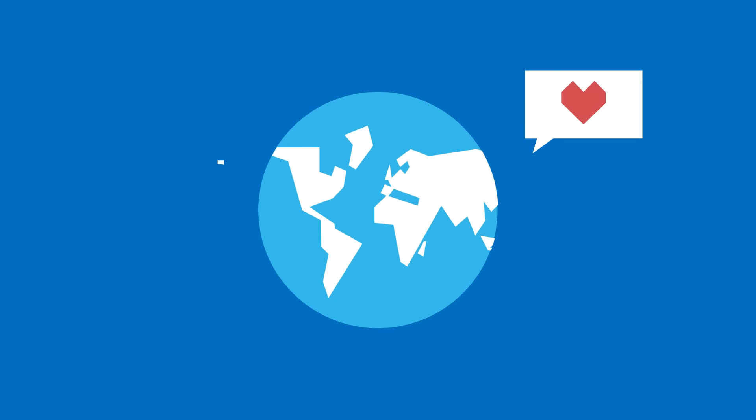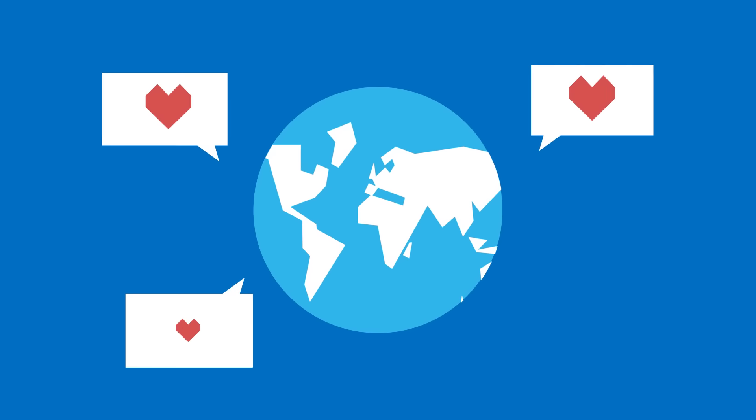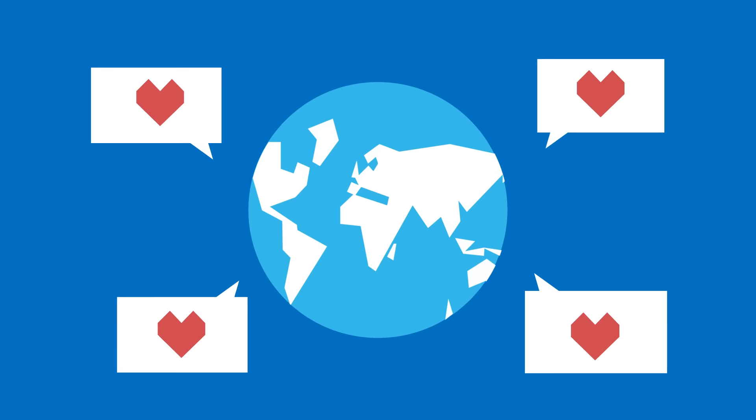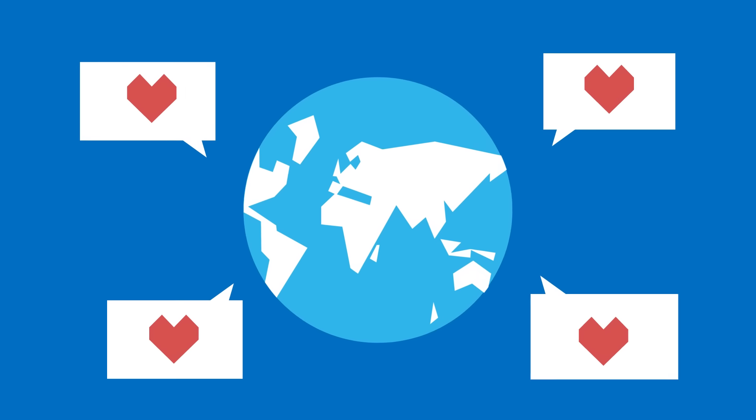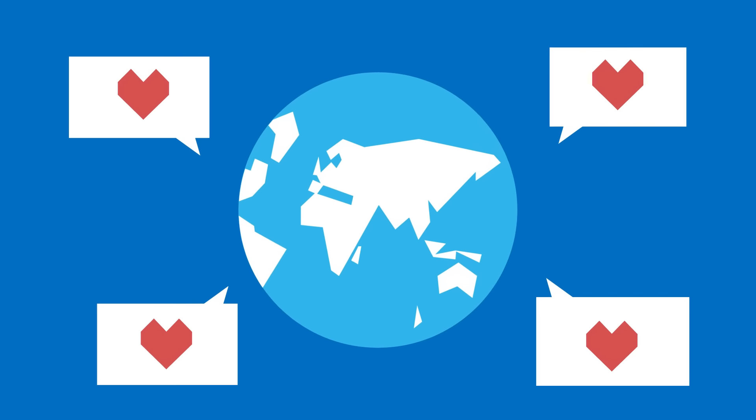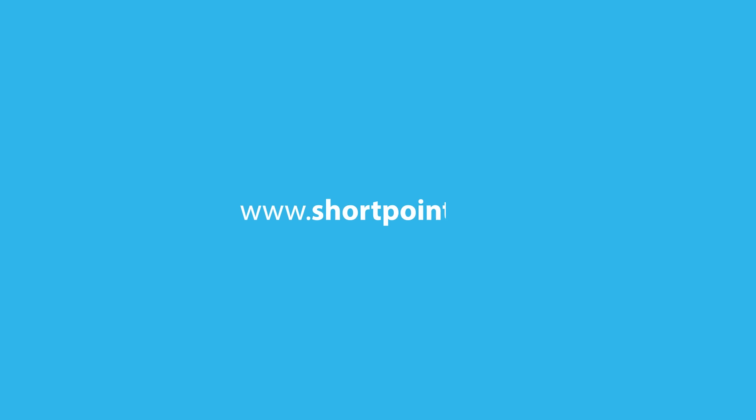ShortPoint is so incredible that people from all over the world are falling in love with it. Try it yourself. www.shortpoint.com